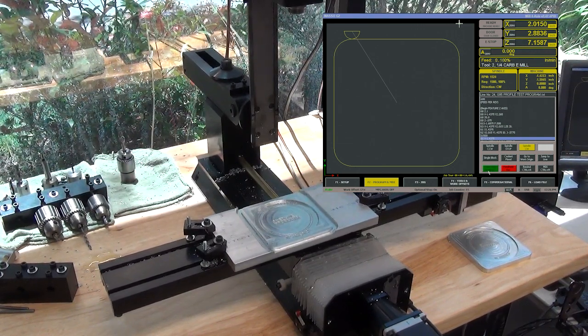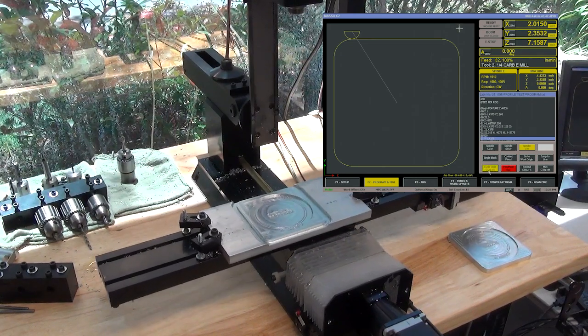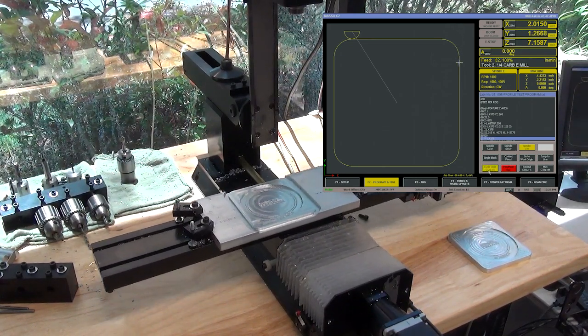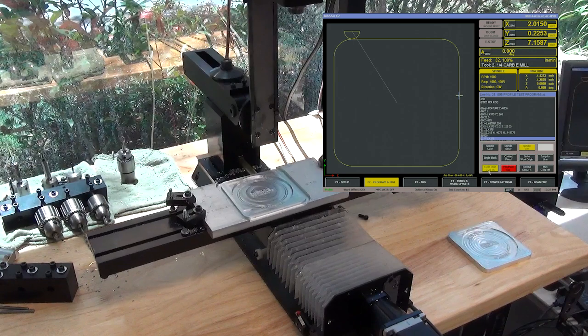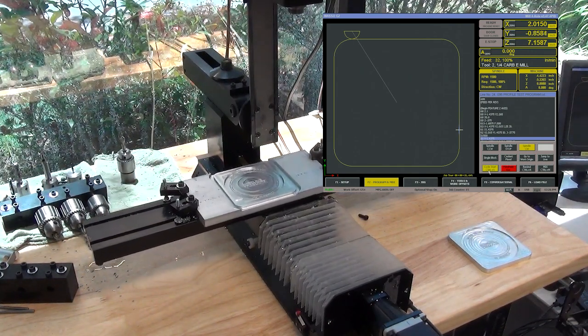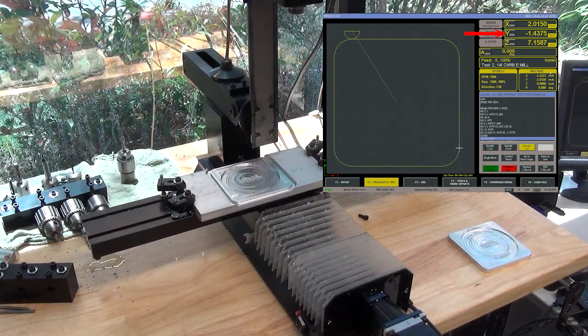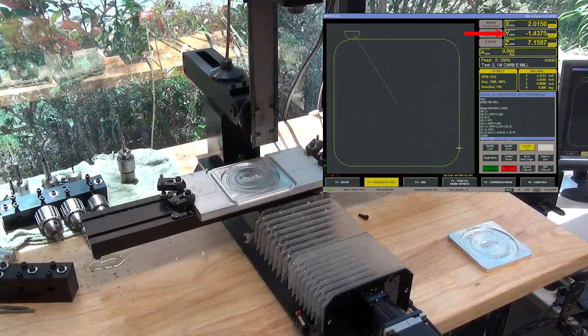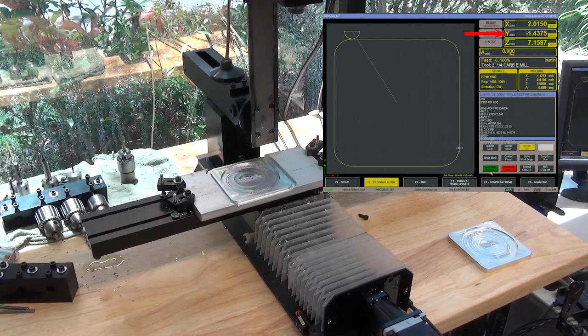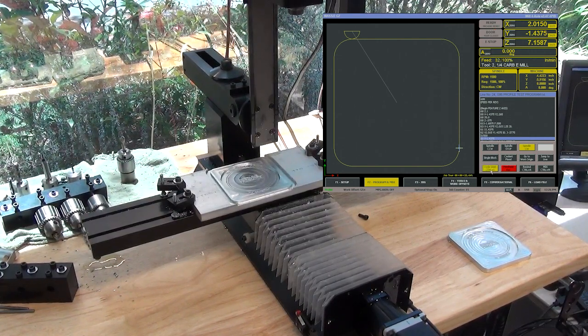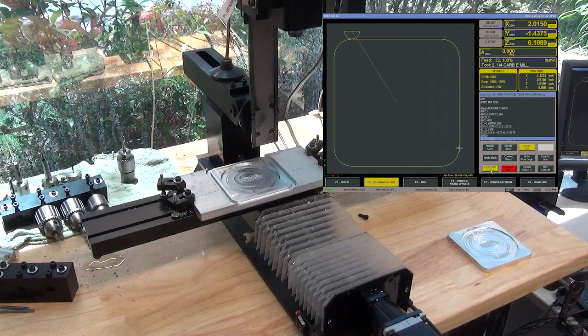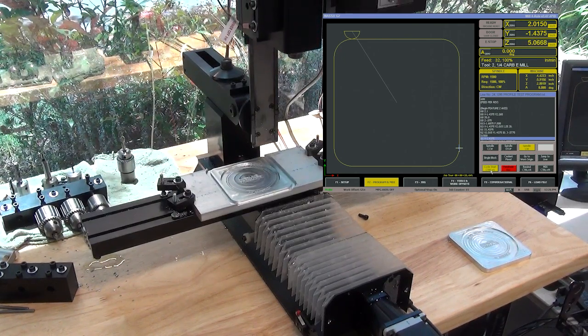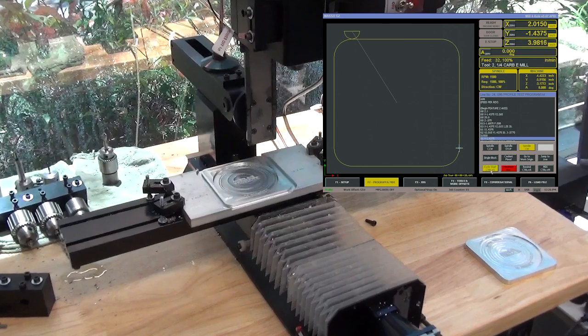I'm going to hit cycle start again, it's going to move in the Y. It's going to Y minus 1.4375, which you can see right here on the Y-axis. Click cycle start one more time, it's going to come down in the Z to minus 75 thousandths.